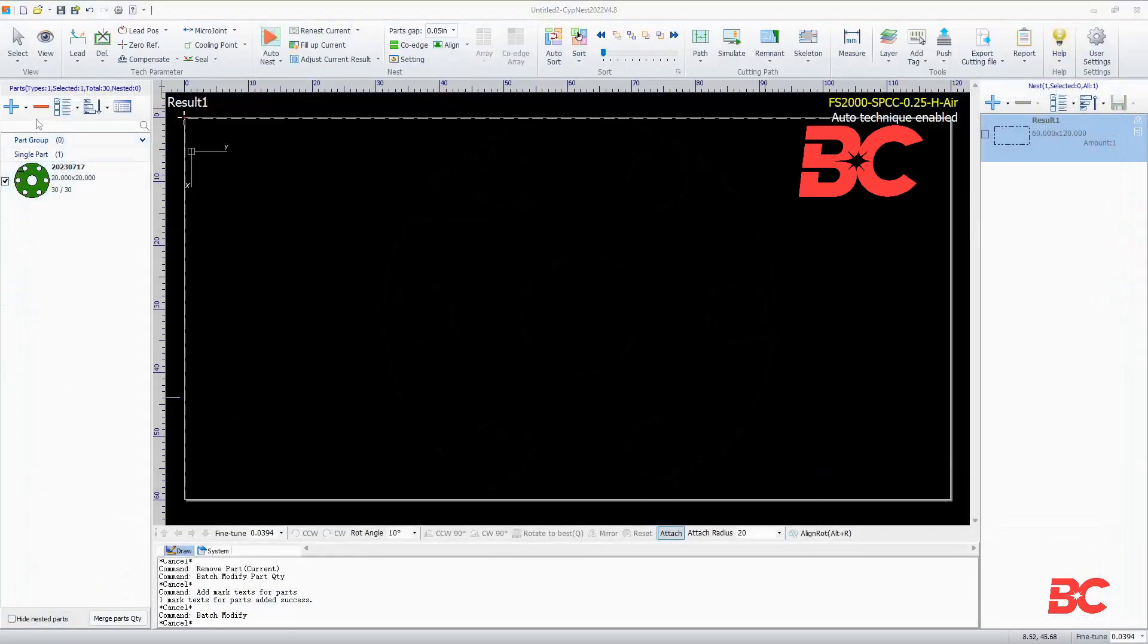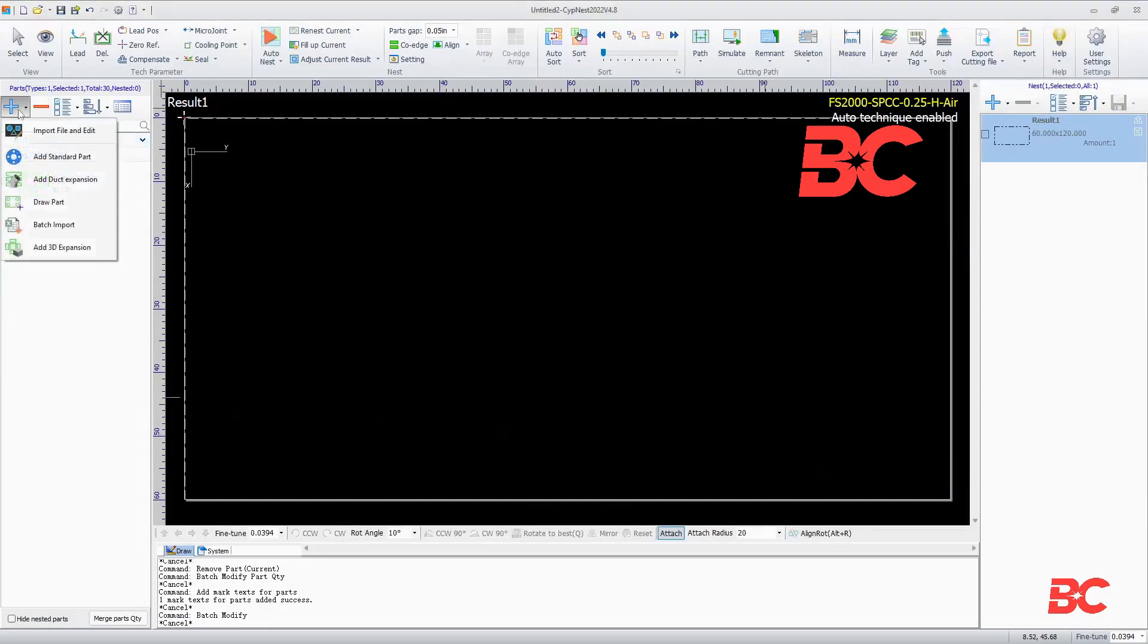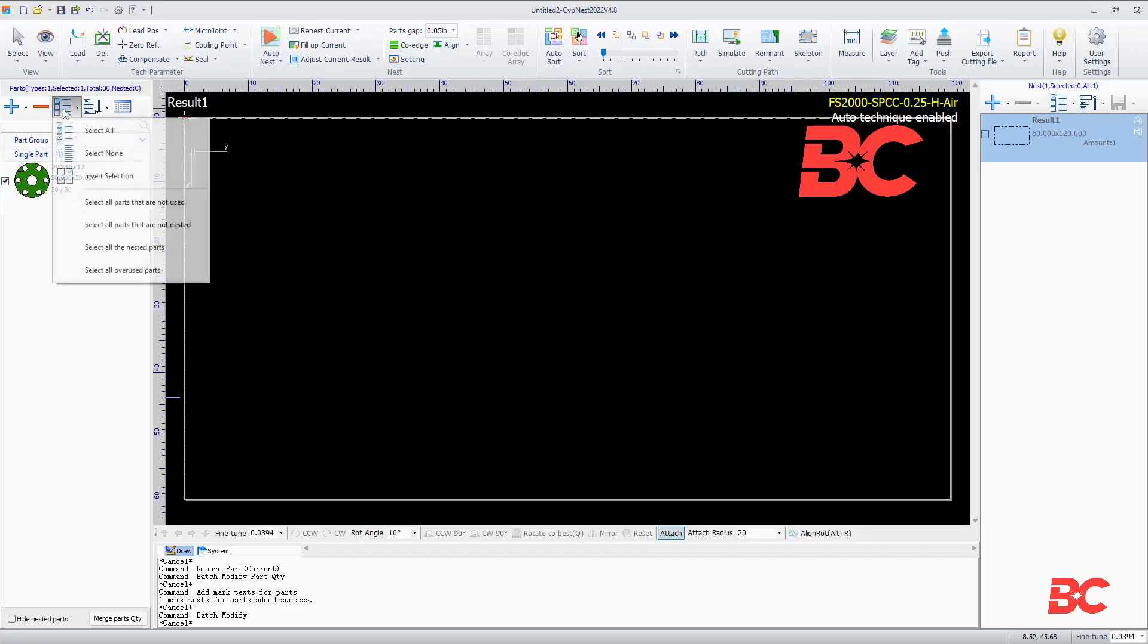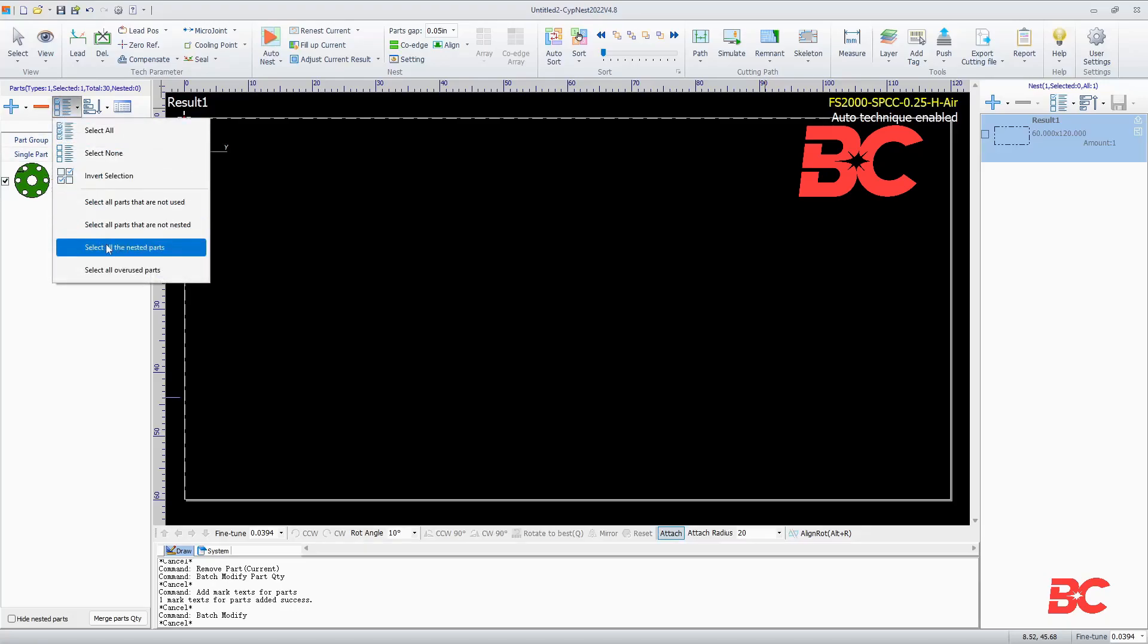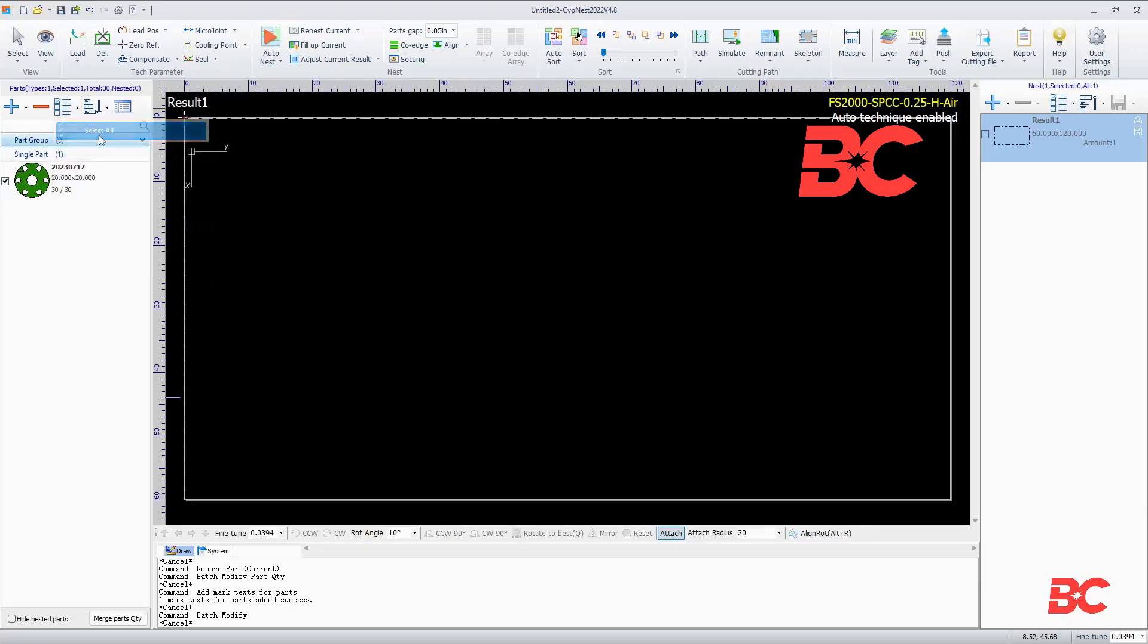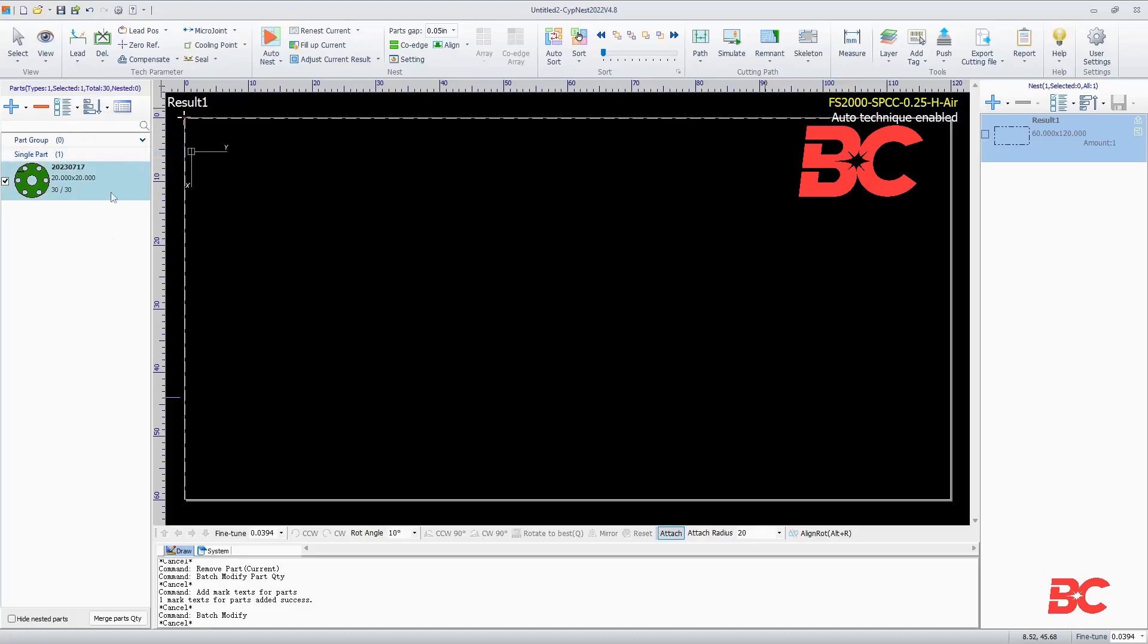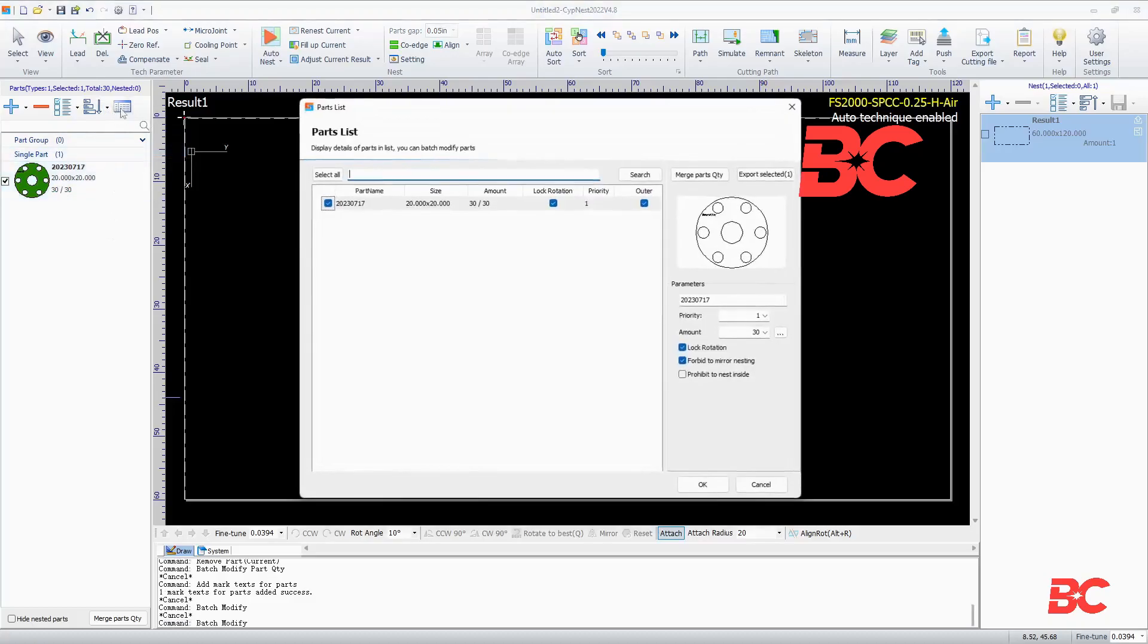Staying on the parts tab, we will find a plus sign to add new parts, a minus sign that will remove selected parts, a selection and sort tool button, as well as an overview of the parts list.